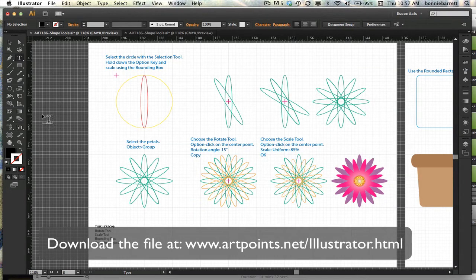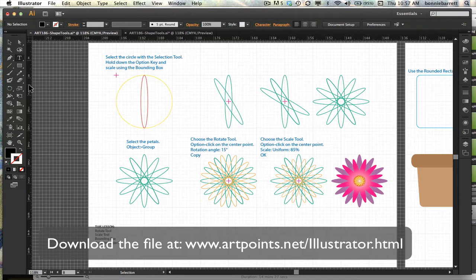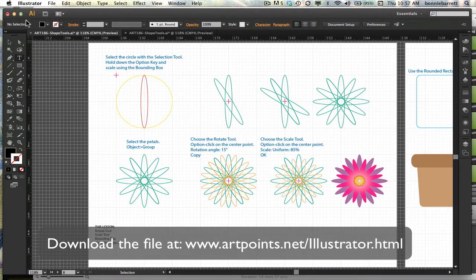Before we start this lesson, I'd like to show you how to customize your user interface. Adobe has dramatically changed the user interface in CS6 by giving us the dark interface. I personally find it difficult to see which tool I'm in, so I like to go back to something a little closer to what I am accustomed to.